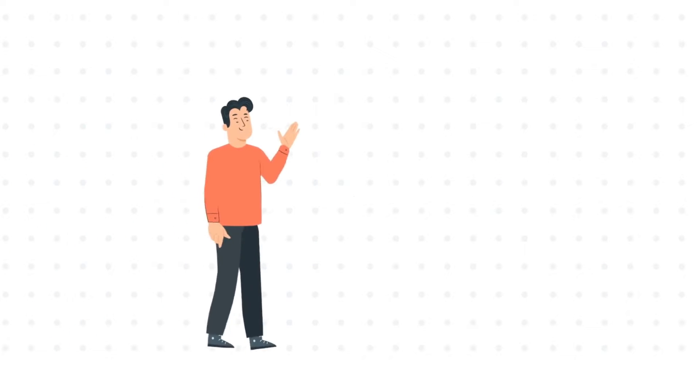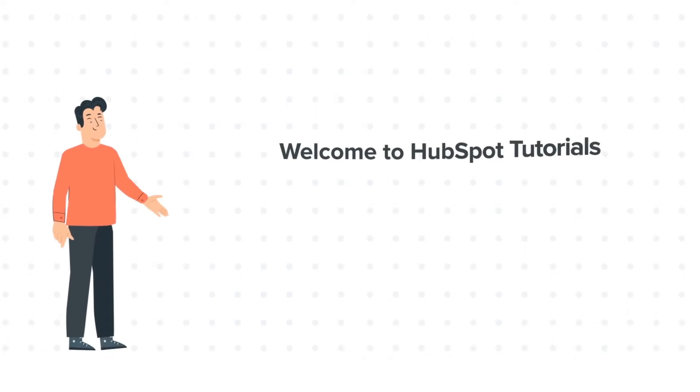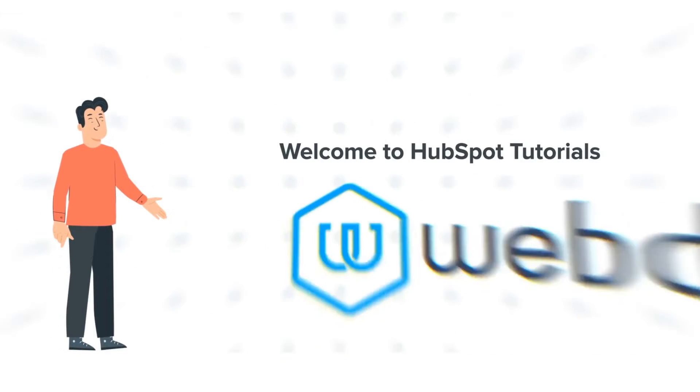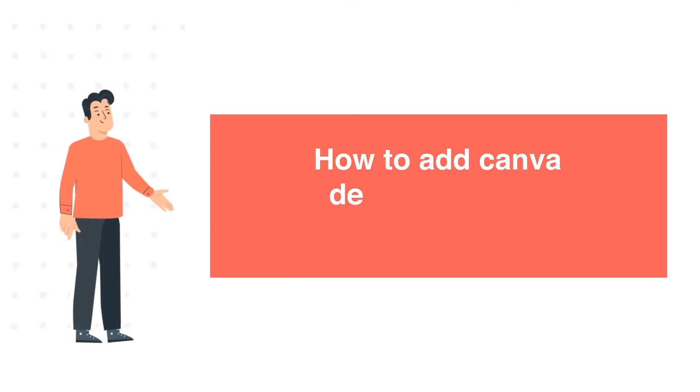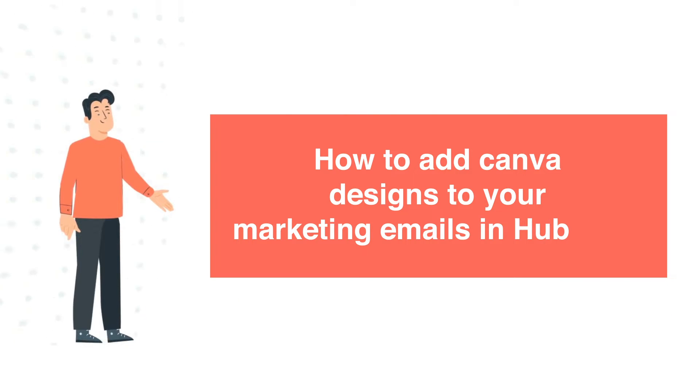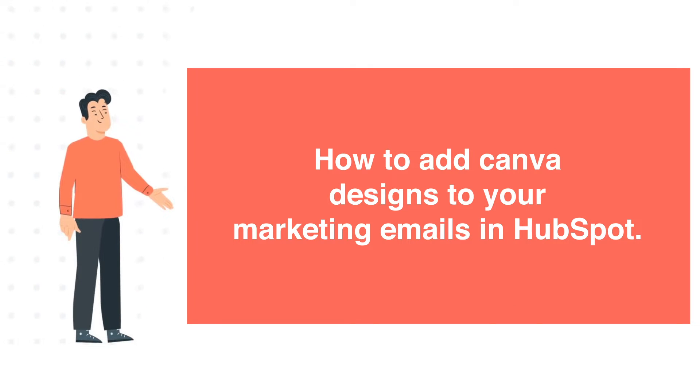Hi, I am Bob and welcome to HubSpot Tutorials by Webdo. How to add Canva designs to your marketing emails in HubSpot.